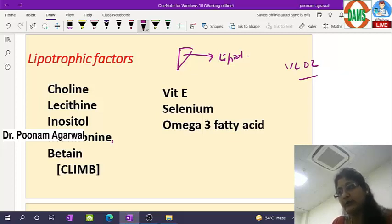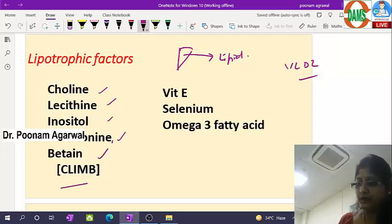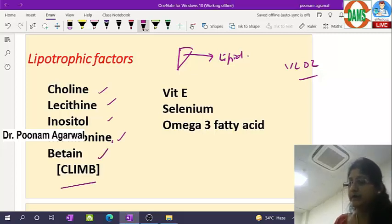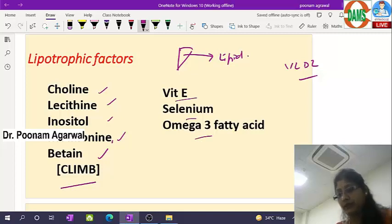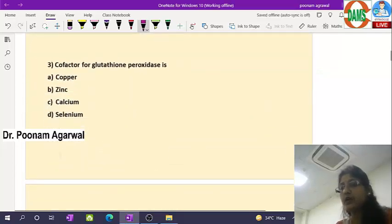The lipotropic factors are choline, lecithin, inositol, methionine, and betaine — you can remember a mnemonic line for these — then vitamin E, selenium, and omega-3 fatty acid. These help in secretion of VLDL and avoid formation of fatty liver.